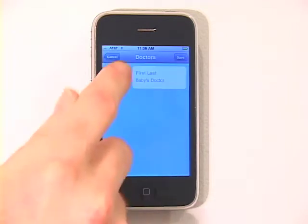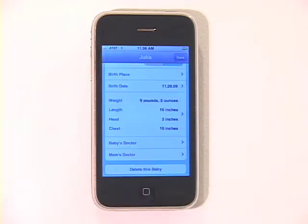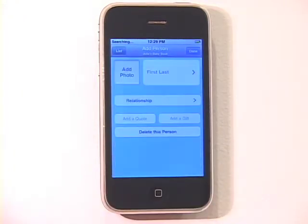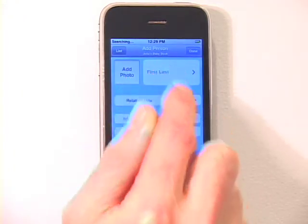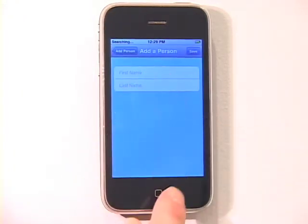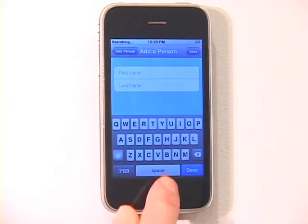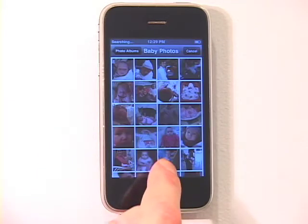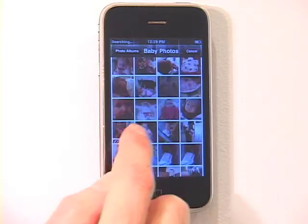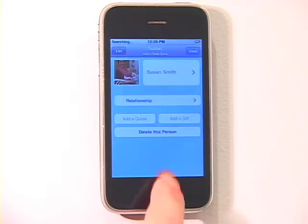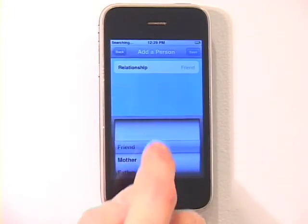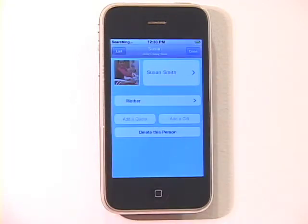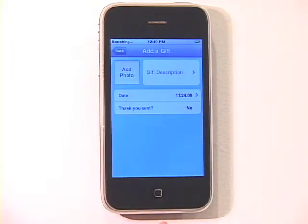Now that baby's book has been created, it's time to add information about people in baby's life. To add a person, tap the People tab and then add a person. Add a photo using the iPhone's camera or choose a photo from an existing album. Add the person's first and last name and their relationship to baby. You can also add fun quotes or gifts the person has given baby.